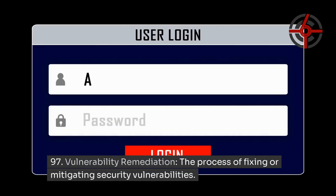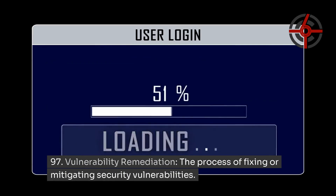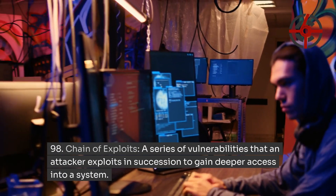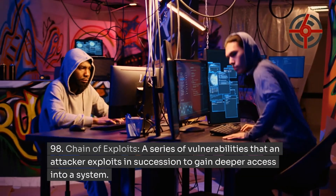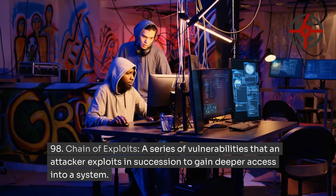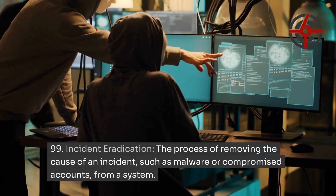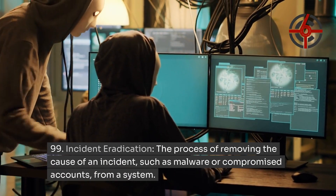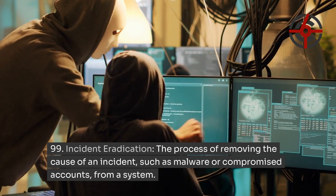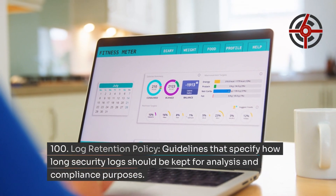Vulnerability Remediation: the process of fixing or mitigating security vulnerabilities. Chain of Exploits: a series of vulnerabilities that an attacker exploits in succession to gain deeper access into a system. Incident Eradication: the process of removing the cause of an incident, such as malware or compromised accounts, from a system. Log Retention Policy: guidelines that specify how long security logs should be kept for analysis and compliance purposes.